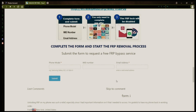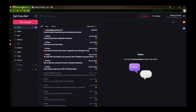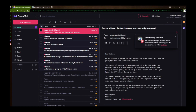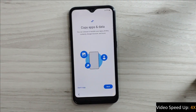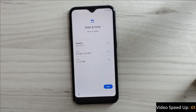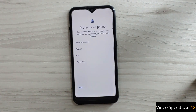I'll show you an example of what the email should look like by logging into my personal email account. Here's the email I received, saying that the factory reset protection was removed. Let's open it up together. The message confirms that the factory reset protection has been removed, so all you need to do now is restart your phone. After the restart, the factory reset protection will be bypassed, so you don't have to enter your Gmail account details.